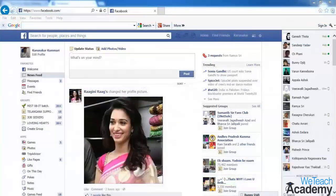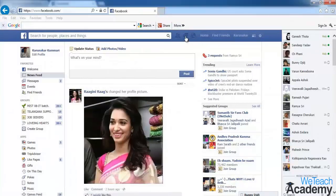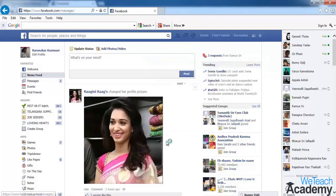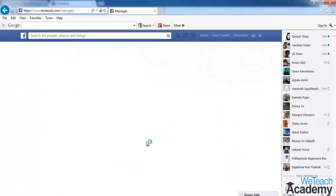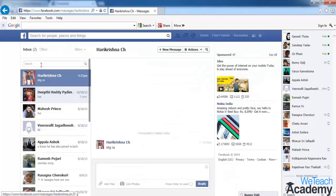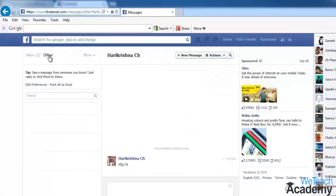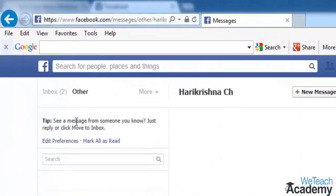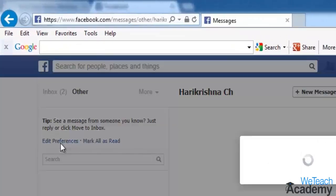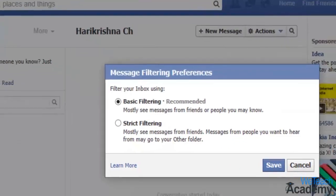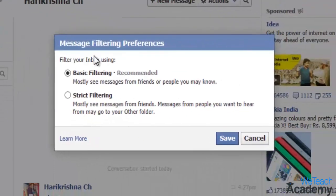So, to filter your messages, click the messages icon located at the top of your Facebook homepage and select 'See All'. Then on the upper left corner, select the 'Other' link and click 'Edit Preferences'. A pop-up for message filtering preferences will appear.